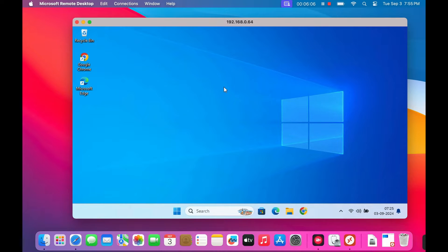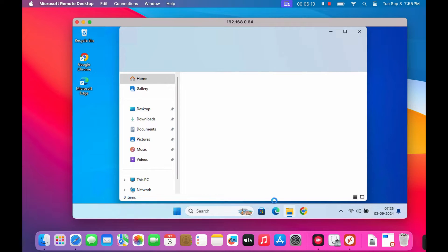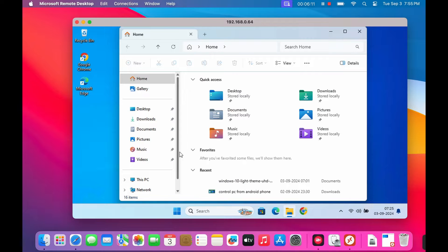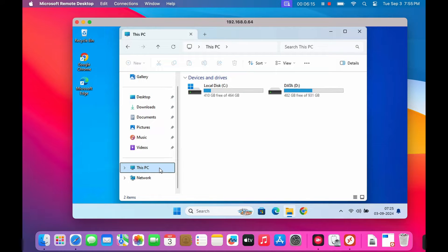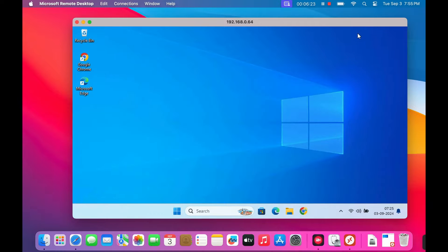Have you ever wished you could access your Windows PC right from your Mac? Well, with Microsoft Remote Desktop, you can. In this video, I'll walk you through the simple steps to set it all up.